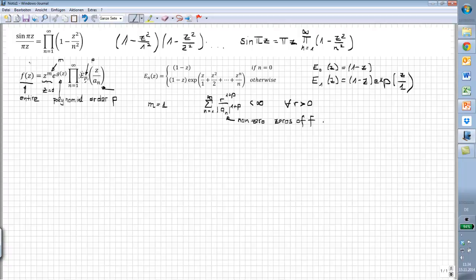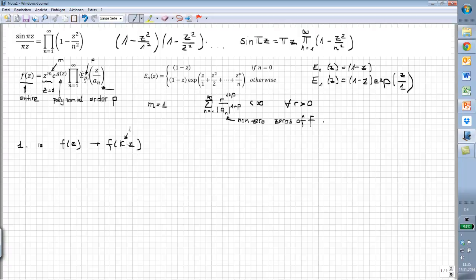Now let's start off with a very important question: what is an entire function? We don't look at sine of pi z directly, we just look at sine of z, because if f(z) is entire then f(k·z) is also entire. So k in this case would be pi, and we will only have a look at sine of z.